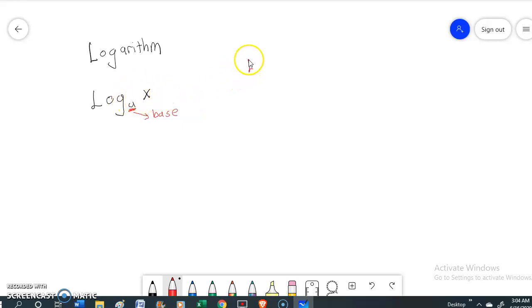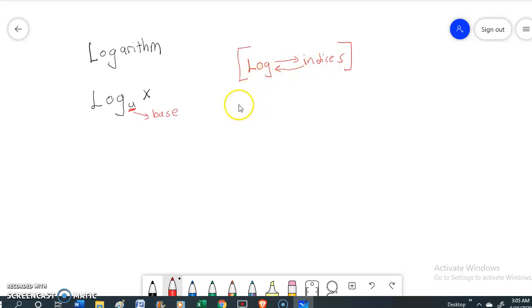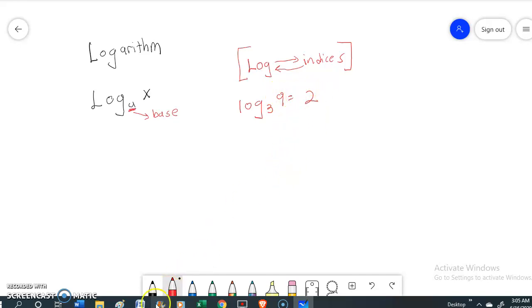We are going to learn how to change logarithm to indices and indices to logarithm. We have to master this in order to solve most of the problems. For example, log base 3 of 9 equals 2 — this 3 will shift to the opposite side and it will become 3 to the power of 2.